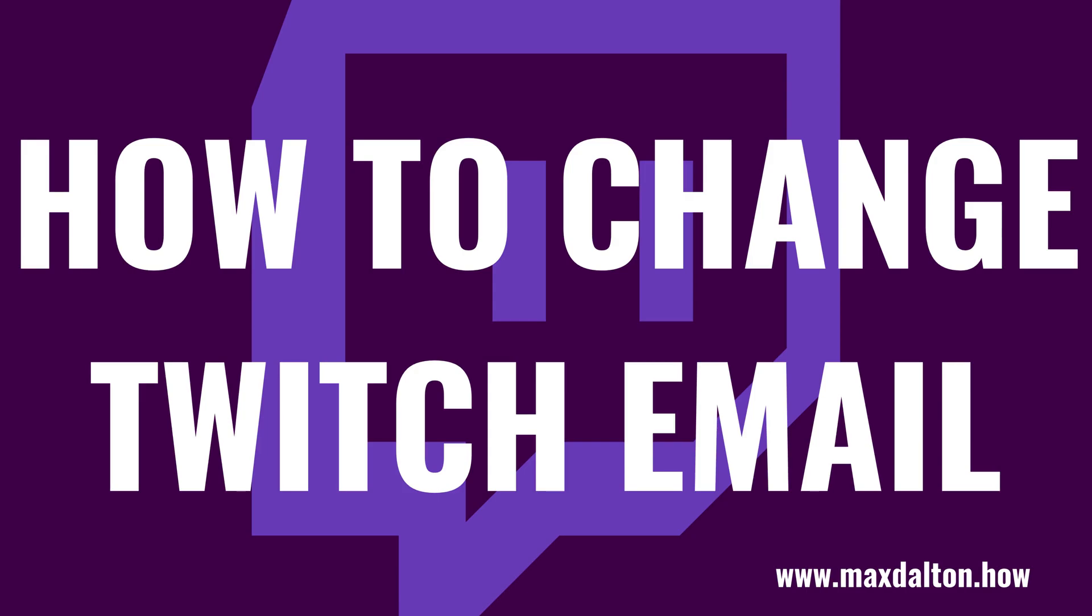What's up everyone. I'm Max Dalton, and in this video I'll show you how to change your Twitch email address.